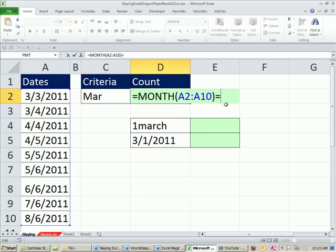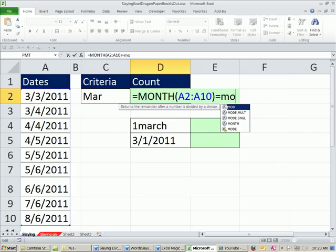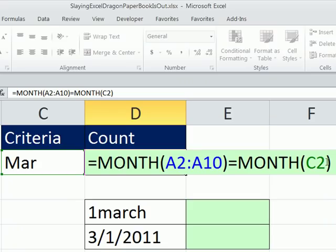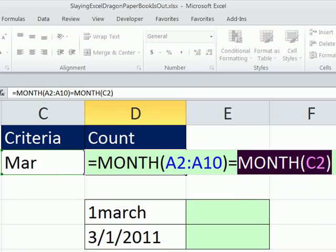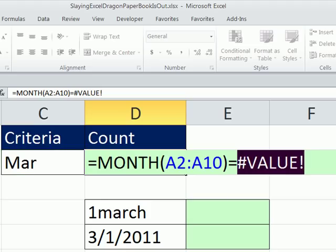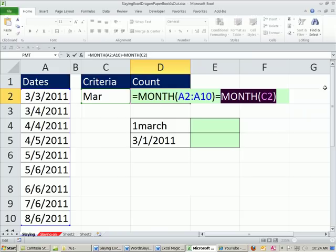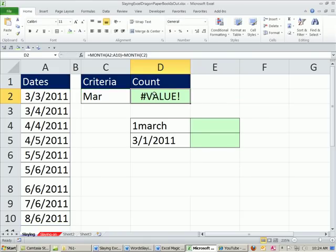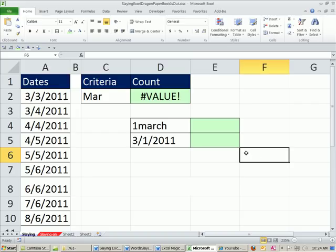Let's see what happens if we take this whole array and say, hey, month. Let's go ahead and try and match it against this criteria. Well right off the bat, we can see in the screen tip, it's a serial number. That's not a serial number. That's text. So when we highlight this and hit F9, we just get a value error. It doesn't know what to do.